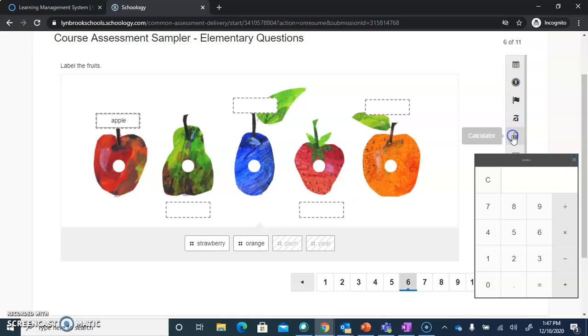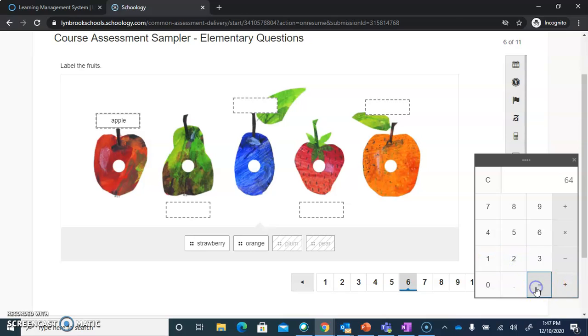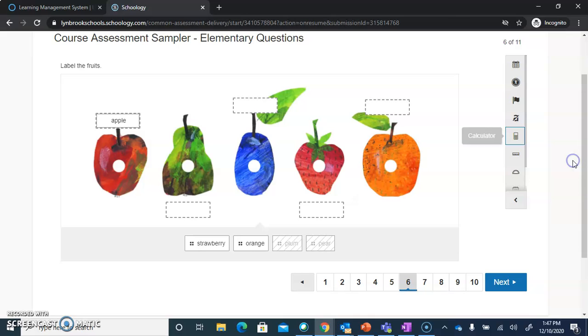If your teacher has enabled a calculator, you will find that here, and you can click on it to do your calculations and close it when you are done.